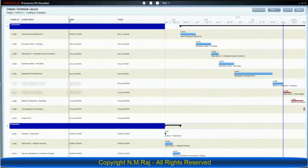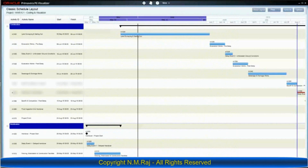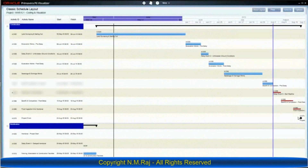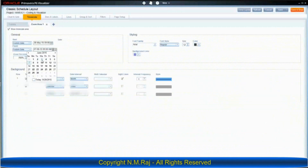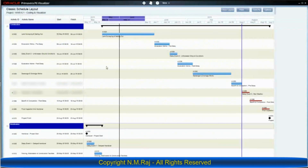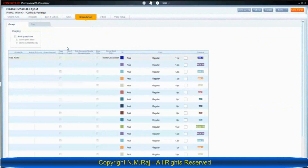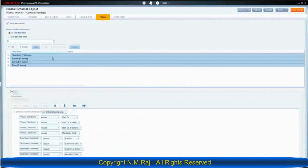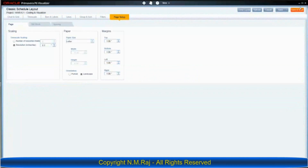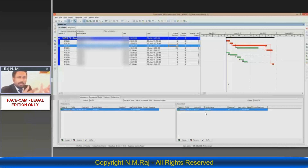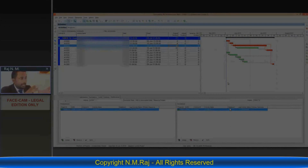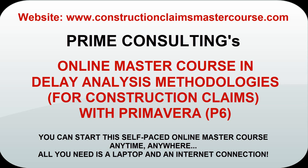The specialized know-how gained from this master course would enable construction professionals to effectively manage expert delay analysts during dispute resolution. So, if you would like to significantly enhance your knowledge, improve your career prospects, or even commence a career as a delay analyst, this master course is for you. Please go to www.constructionclaimsmastercourse.com for further information. Thank you for watching.